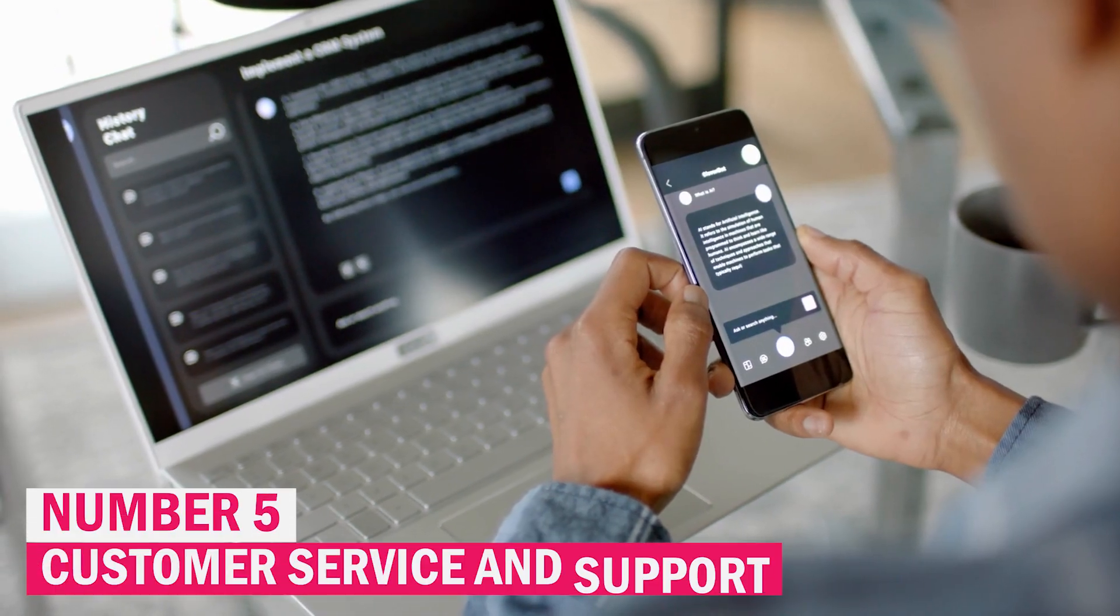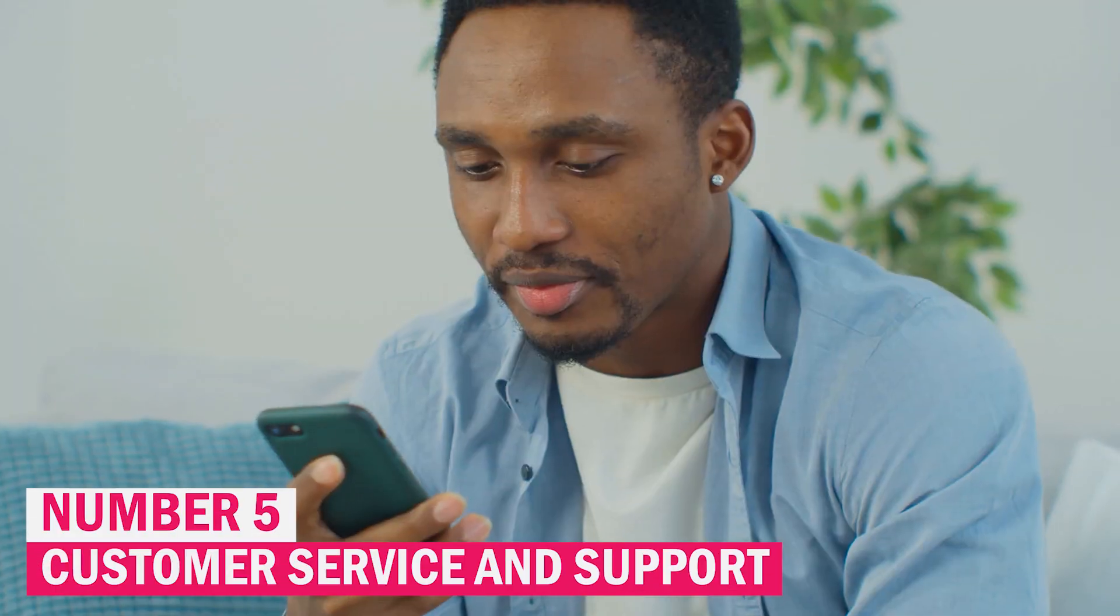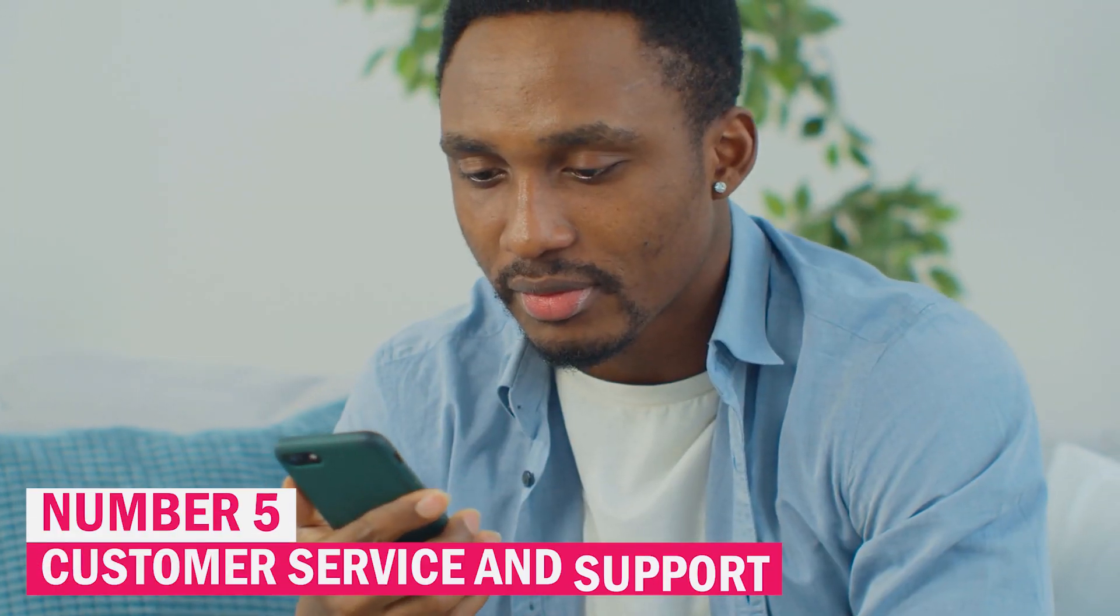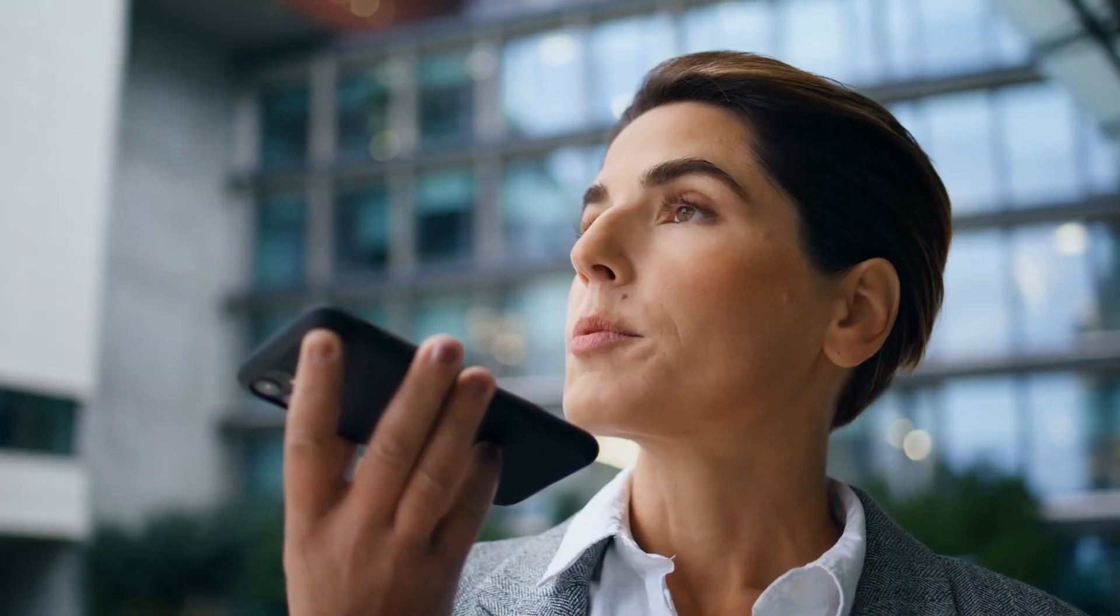Number 5. Customer Service and Support. Banking customer care and support are being revolutionized by AI and machine learning, which offers quicker, more individualized, and more effective solutions.